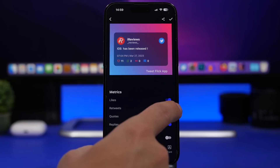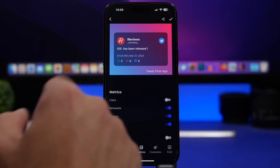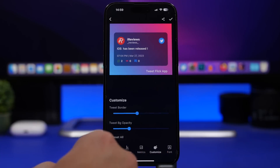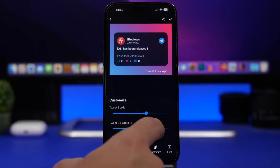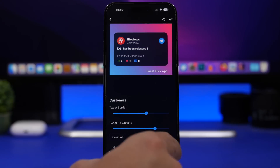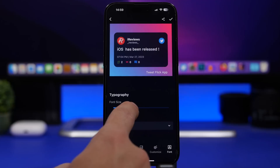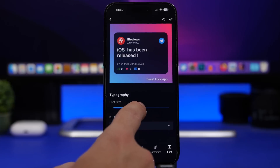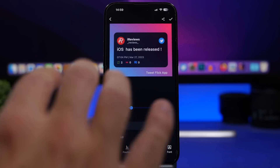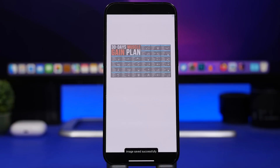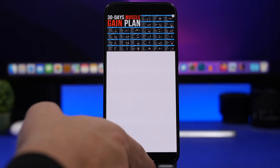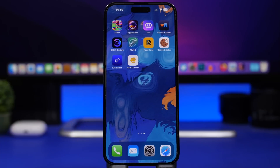With TweetFlick you can choose whether to show or hide the metrics on that picture. You can also customize the border, the opacity of the background, and change the font size. Once you're done, tap the button and you have it saved as a picture on your camera roll to share anywhere you want.